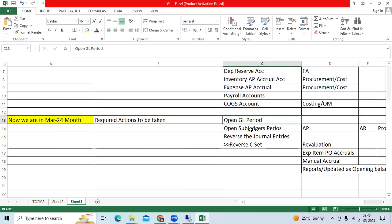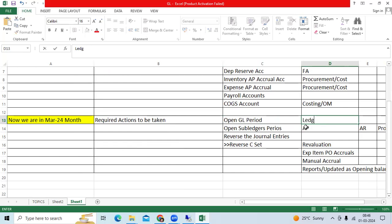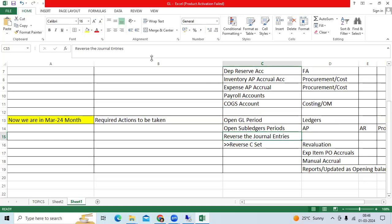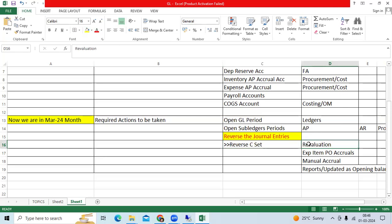When opening a new month, the actions to be taken include: opening the GL period for ledgers manually, by program, or on a ledger set basis. We also open the subledger periods for AP, AR, and procurement, and reverse general entries or set up automatic reversals in GL at the ledger options level.